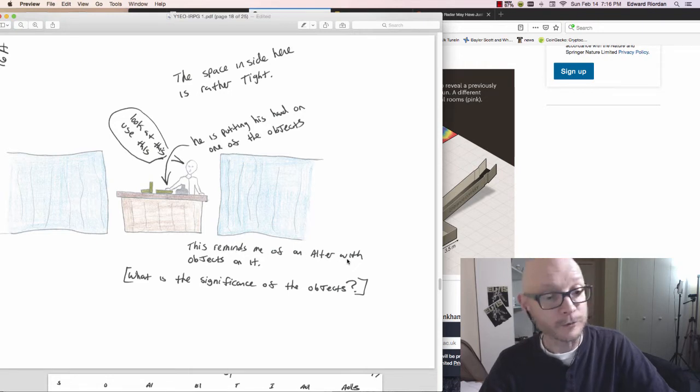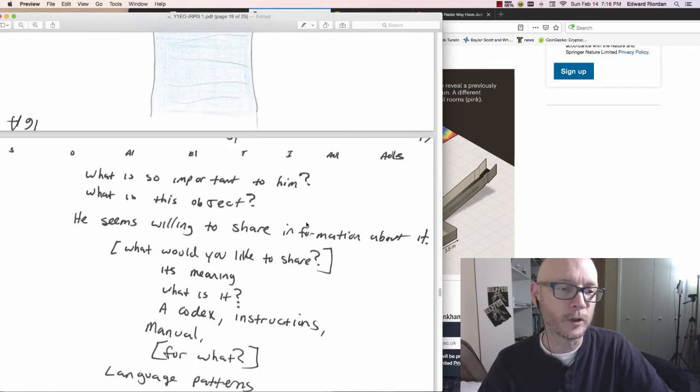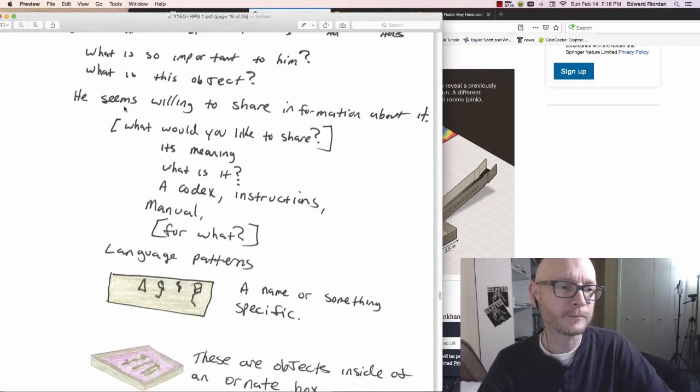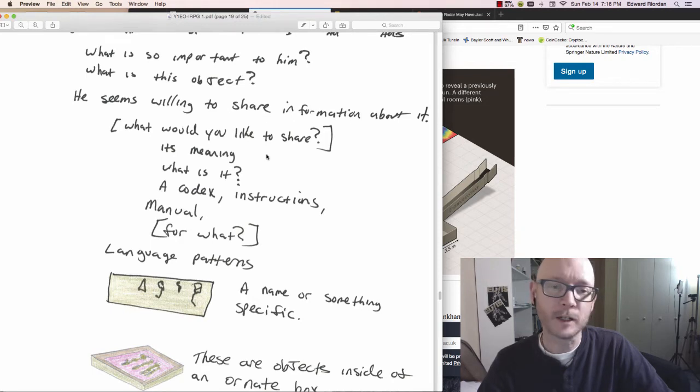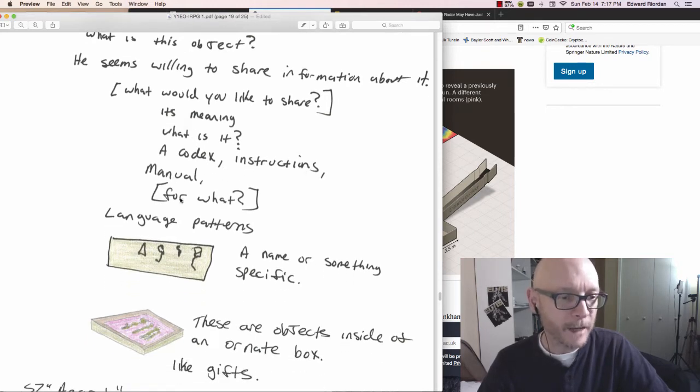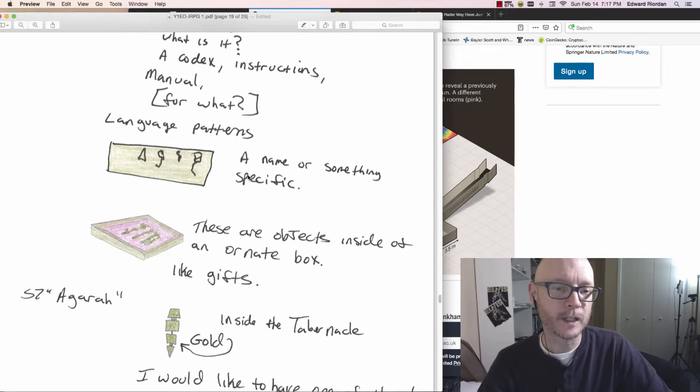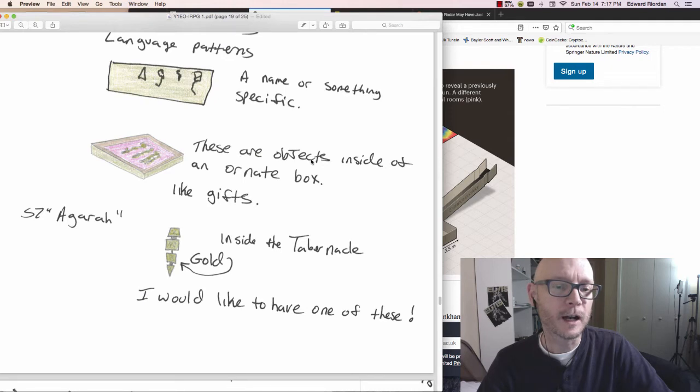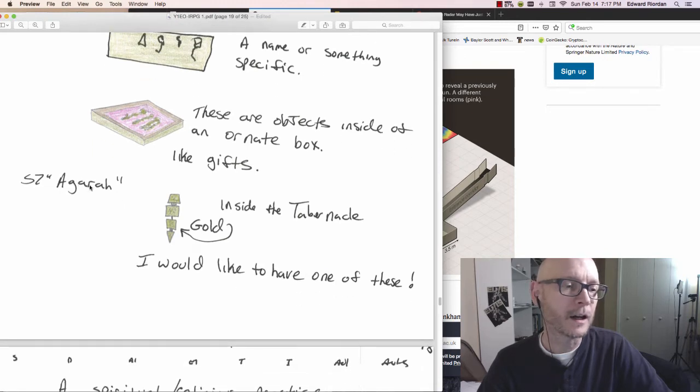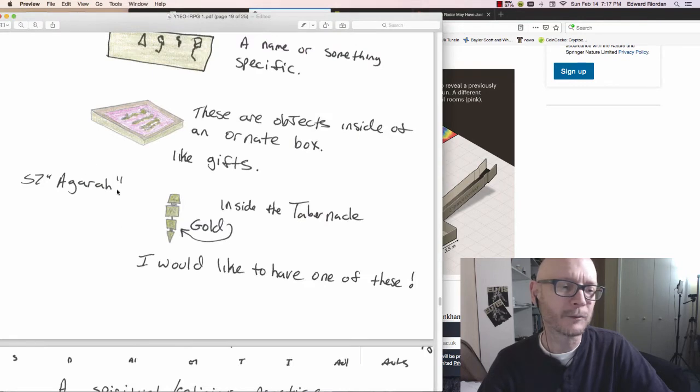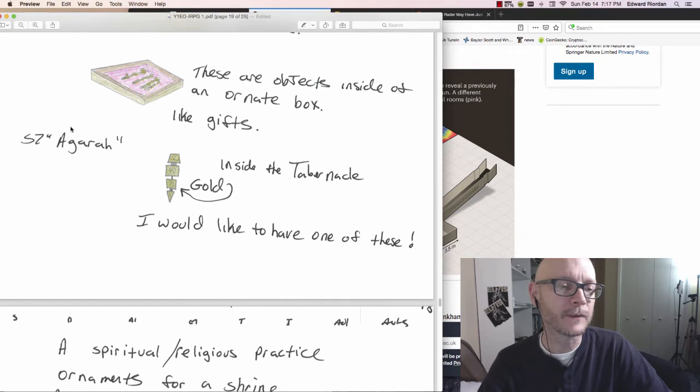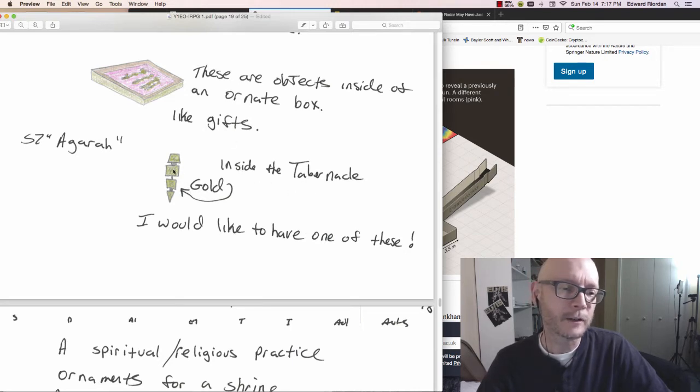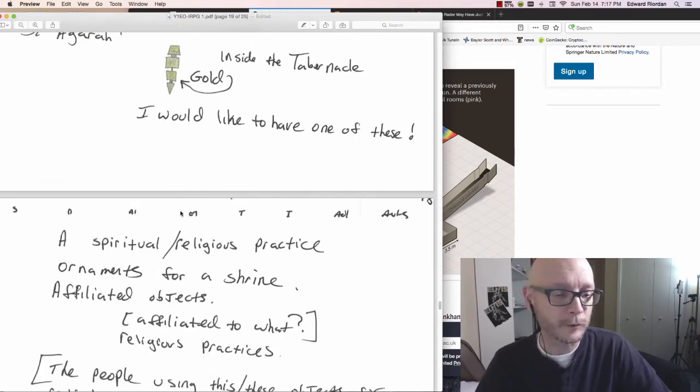Oh yeah. This reminds me of an altar with objects on it. What is the significance of the objects? What is so important to this guy here? Or what is this object? He seems willing to share information about it. What would you like to share? A codex? Instructions? A manual? But for what? Language patterns with hieroglyphs on them. These are objects inside of an ornate box, like gifts. Agara. This is in Saqqara. And I was getting the sound of agara. This is inside the tabernacle. And there's gold and these kinds of things. I would like to have one of these.